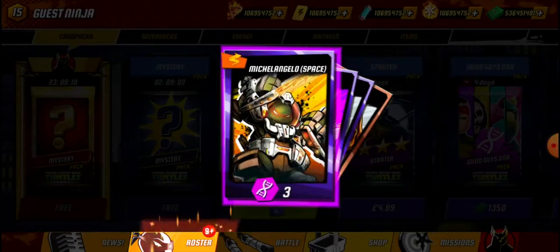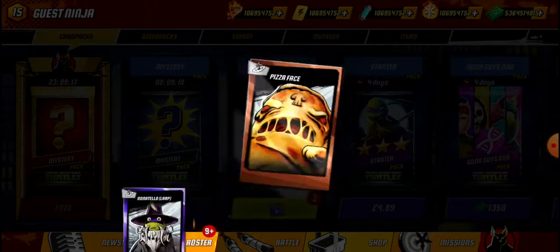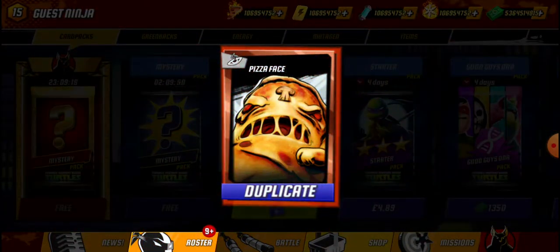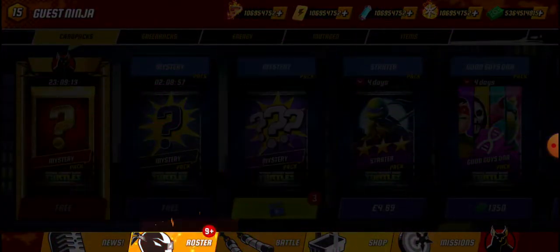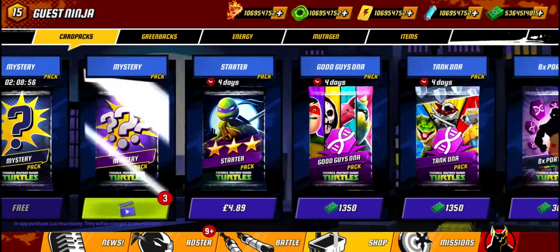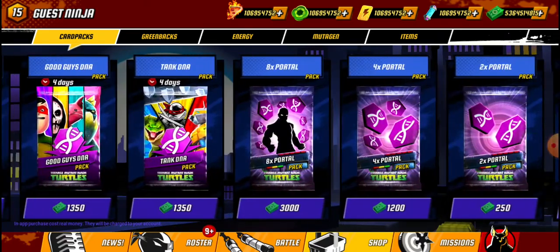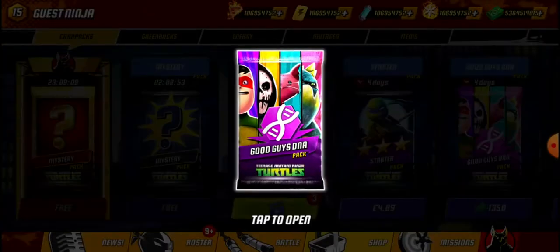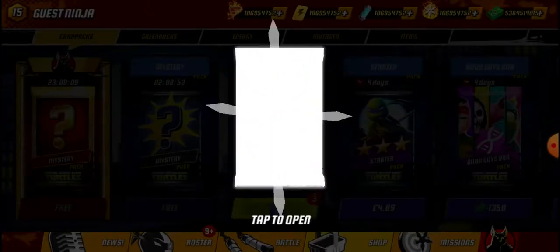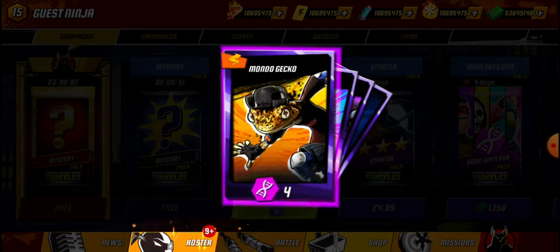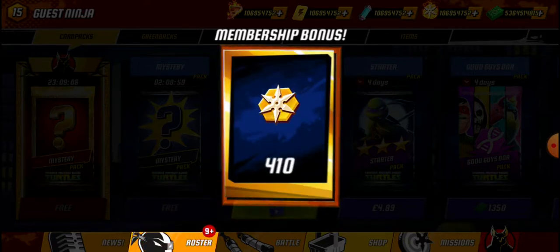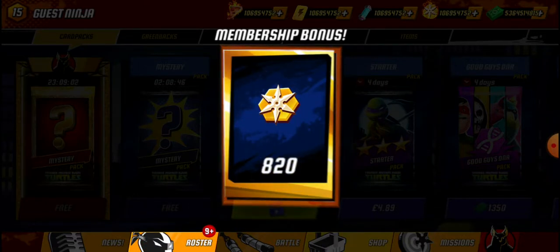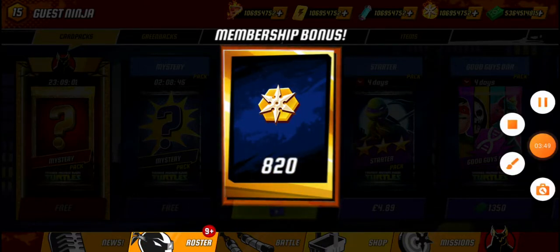Alright, we got Pizza Face. I'm going to open this one — got Guard DNA, Pulverizer, Pulverizer — got lots of Pulverizers there. Okay, thank you guys for watching, see you later.